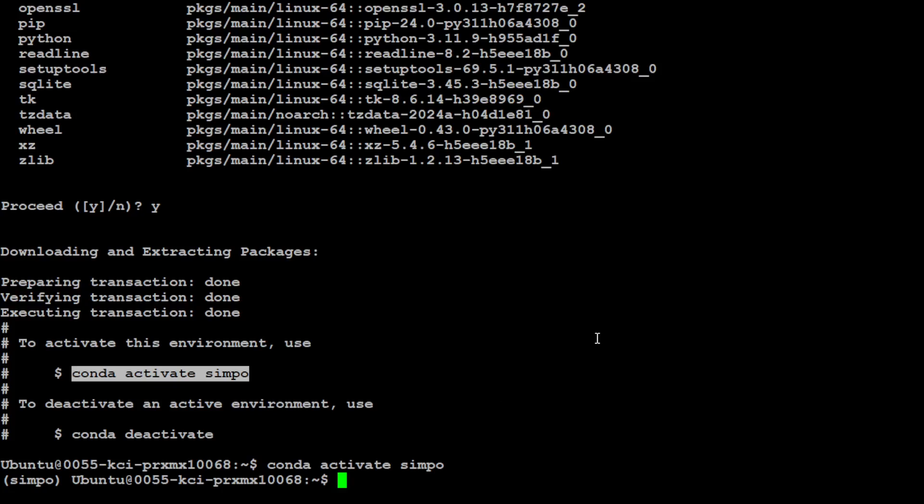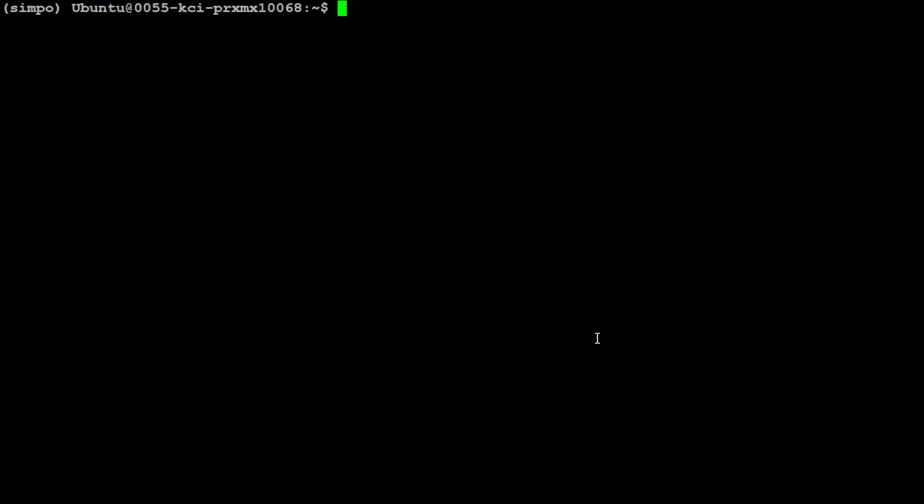And that is going to be done fairly quickly. Let's activate this SimPO and you will see it in the parentheses as we step into this environment. Let me clear the screen.